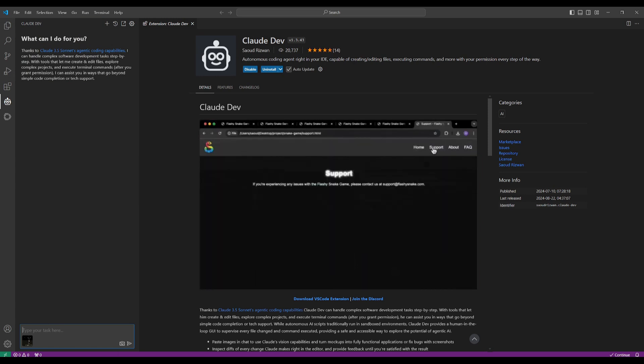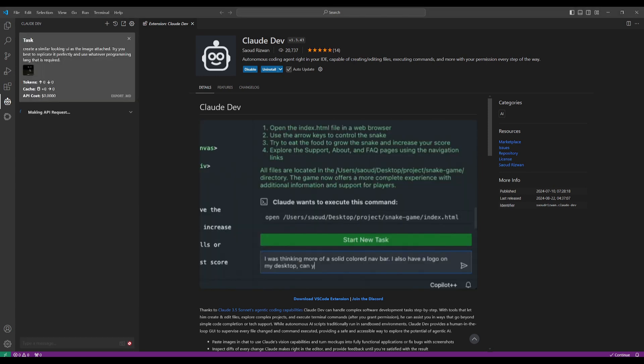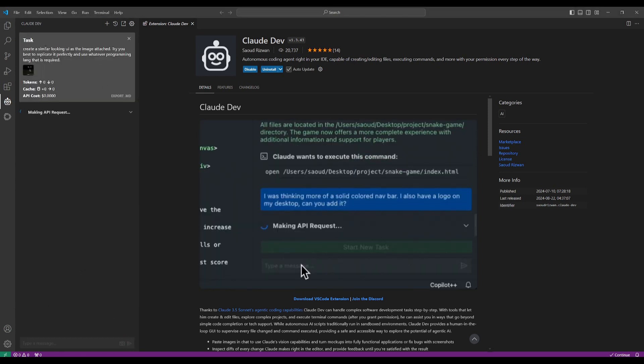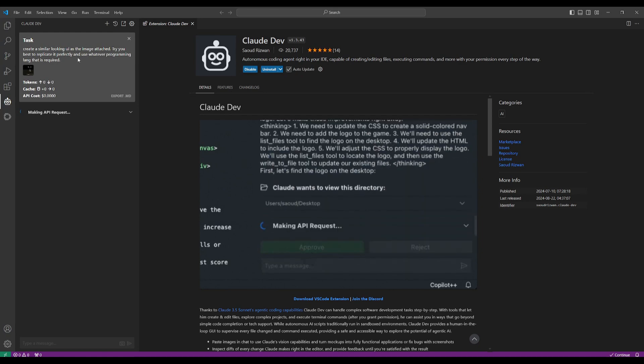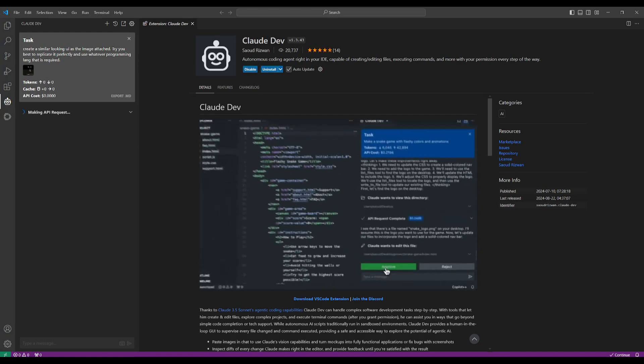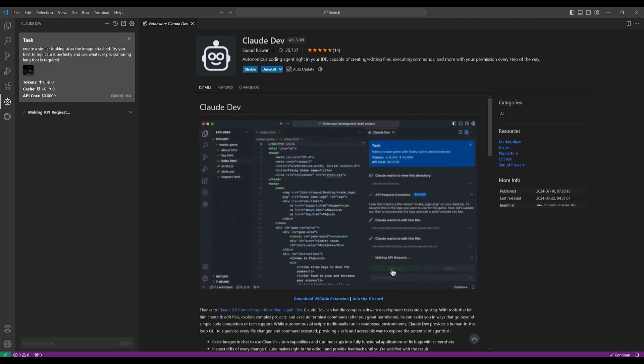All right, so let's send this in where I told it 'create a similar looking UI as the image attached, try your best to replicate it perfectly and use whatever programming language that is required.'